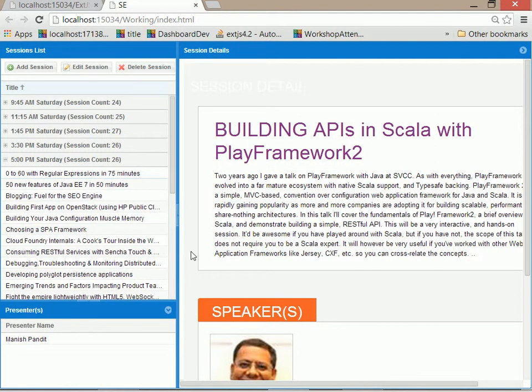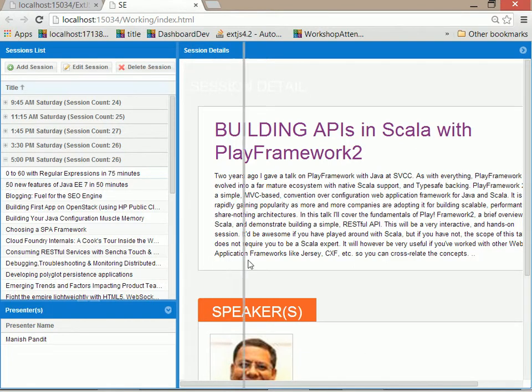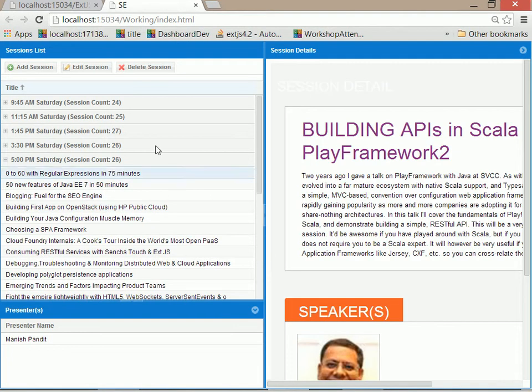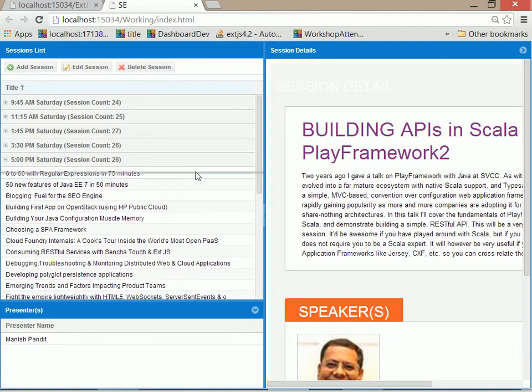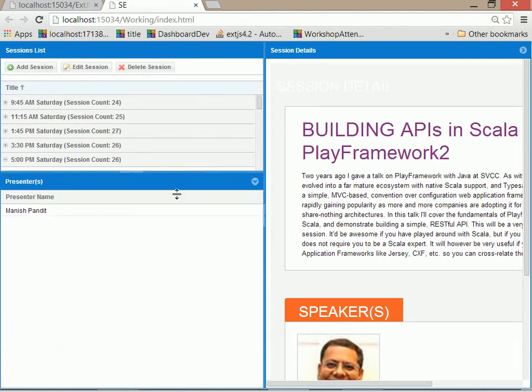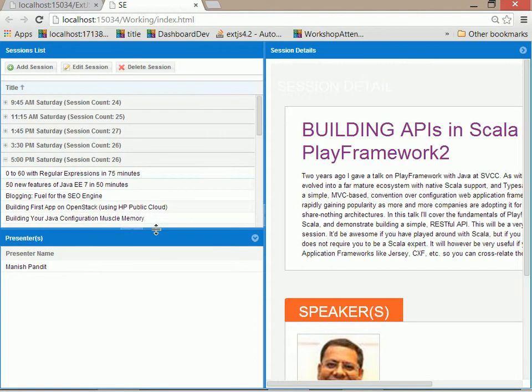We have splitter bars so we can configure the actual width of different things. We can change the amount of sessions shown up here and the presenters below. And of course, as we change the browser size, we also get the appropriate behavior.